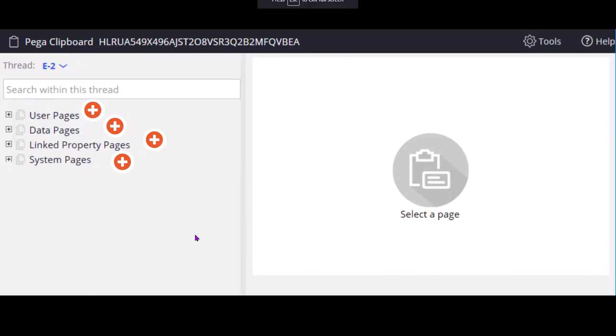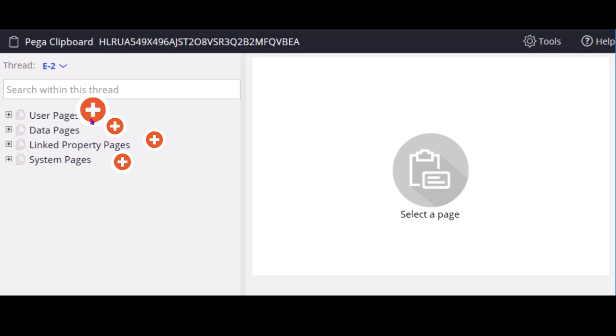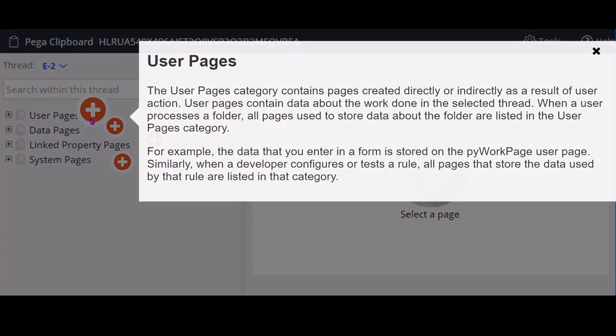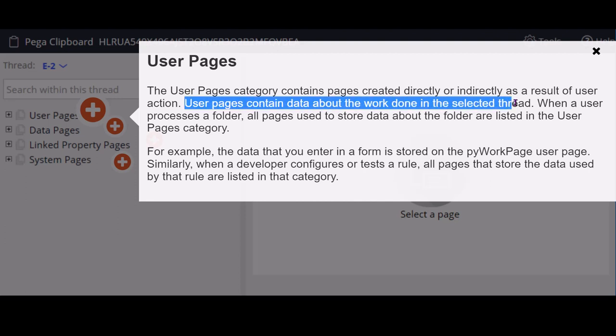So all the pages in clipboard are grouped into 4 different categories. User pages, data pages, linked property pages and system pages. User pages are the pages which user creates in his processing. These include editable pages, editable data pages, saveable data pages, named pages. So basically user can add or edit the data, can create these user pages. As the name says user pages, pages that are created and used by the user in his processing or activities. So if you see user pages contains data about the work done in the selected thread.